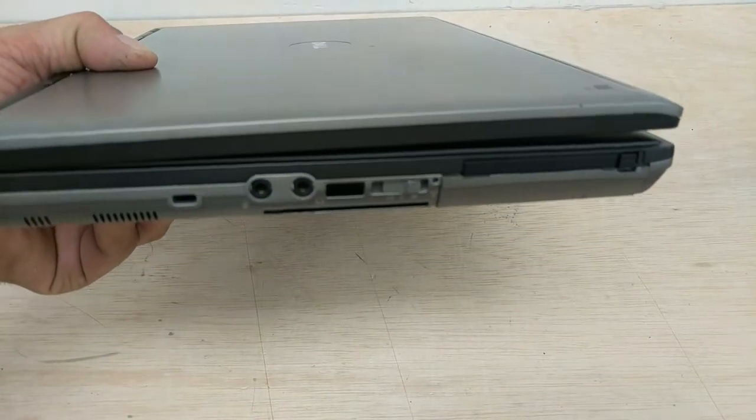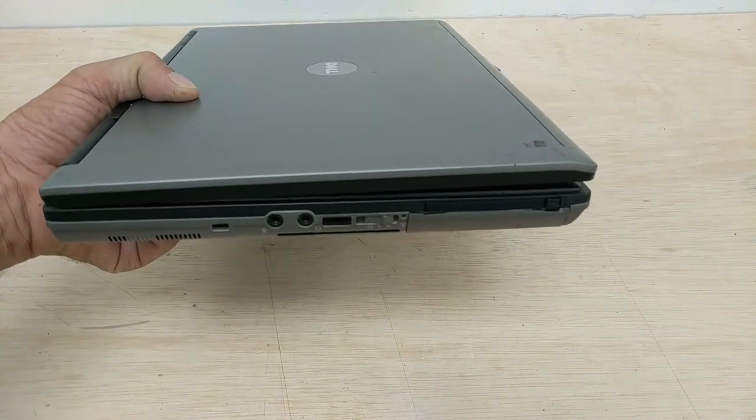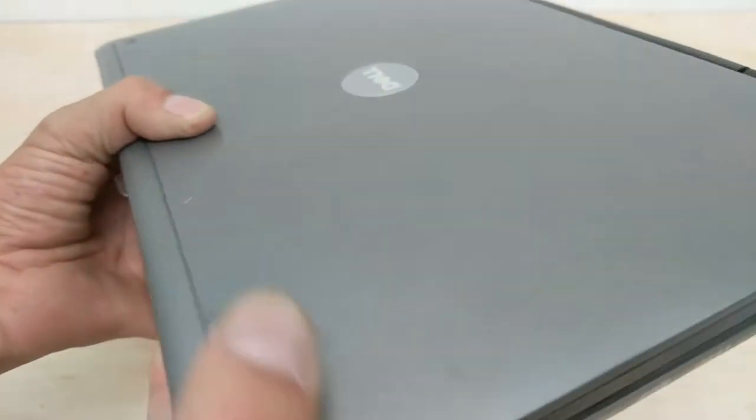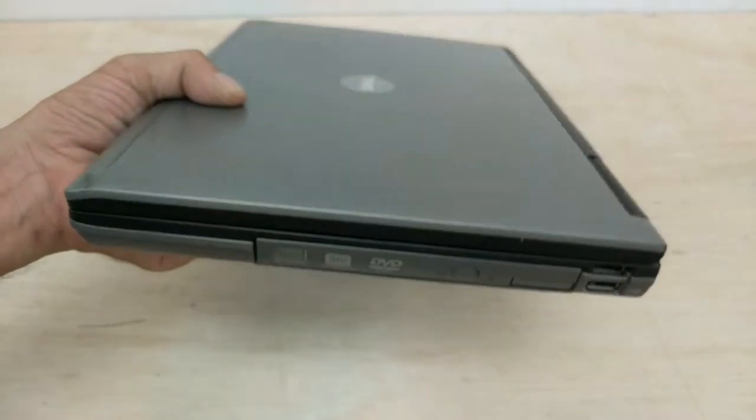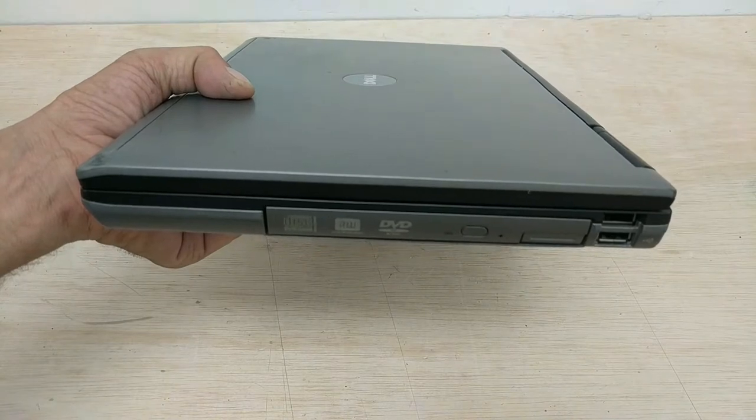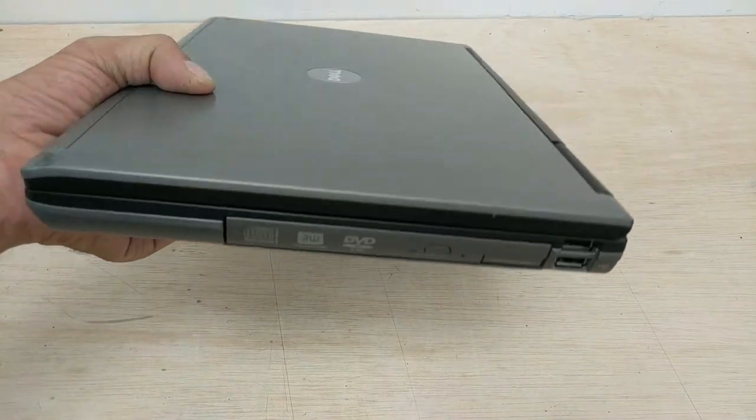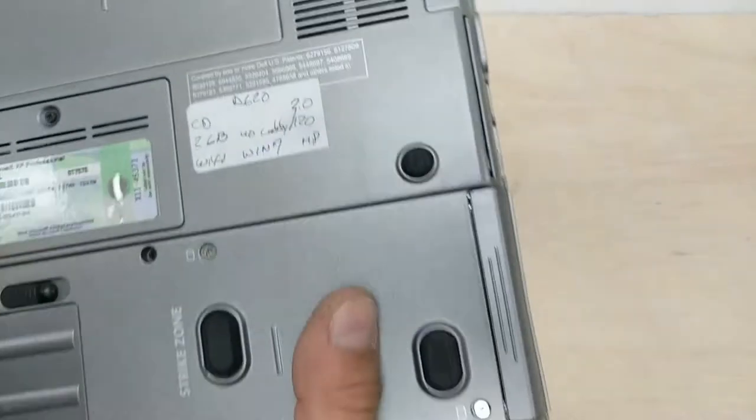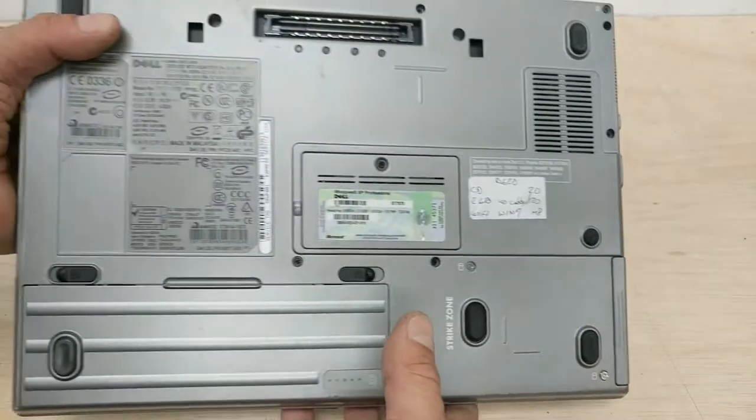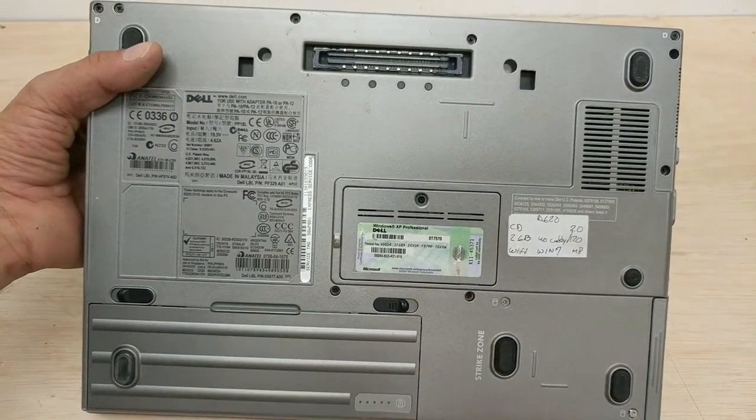Let's go back a little bit. Here's the ports on the side. It looks like it comes with a DVD burner, which is nice. Windows XP Professional, COA.